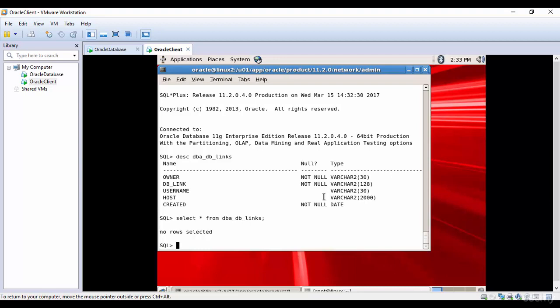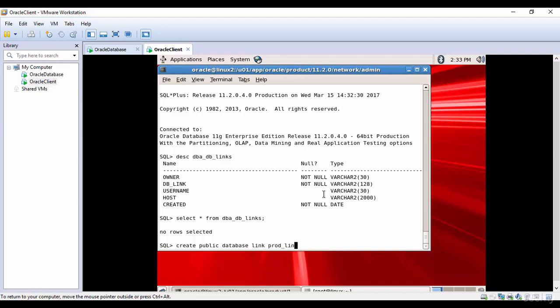We can create either a public database link or a private database link. First, let's create the public database link. The syntax is CREATE PUBLIC DATABASE LINK, and I want to call it prod_link. You can give whatever name you want.